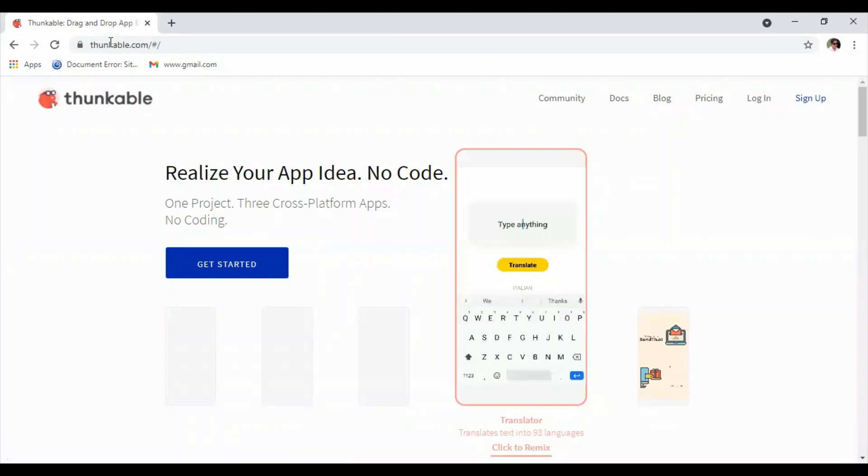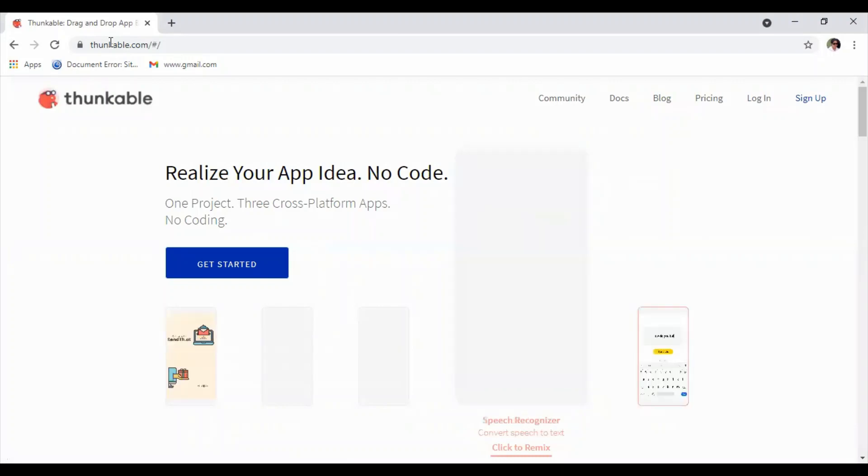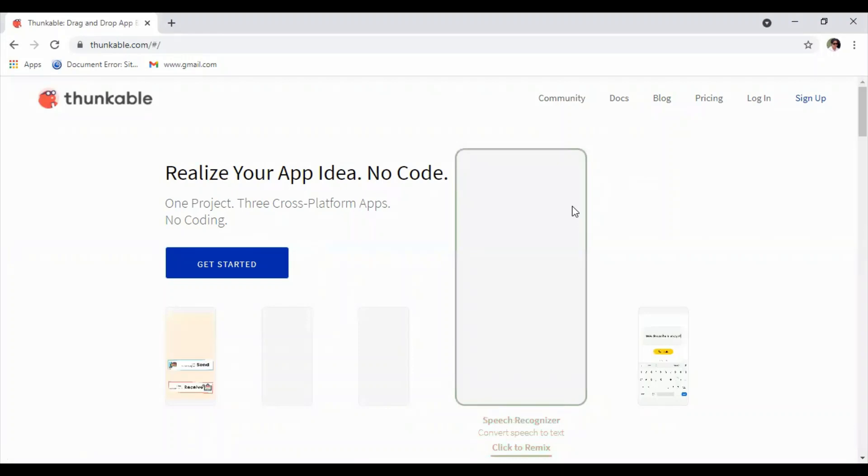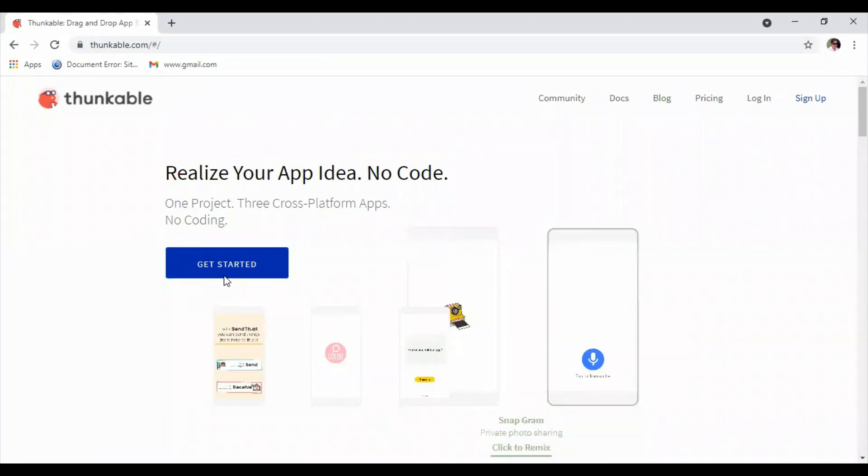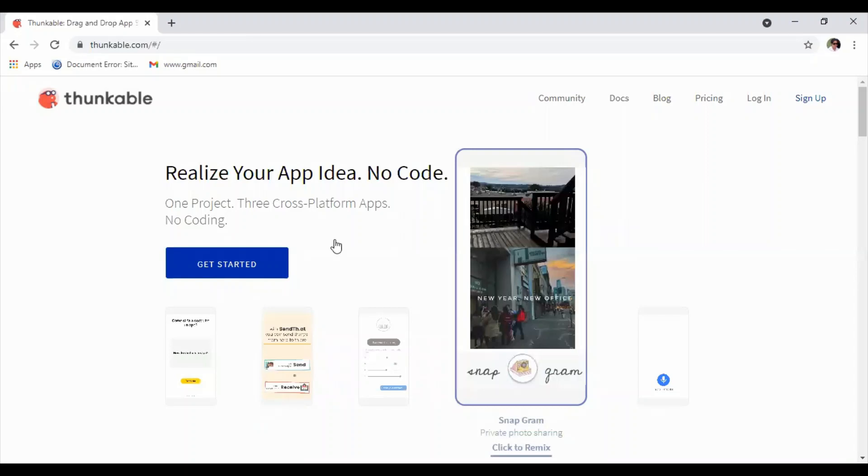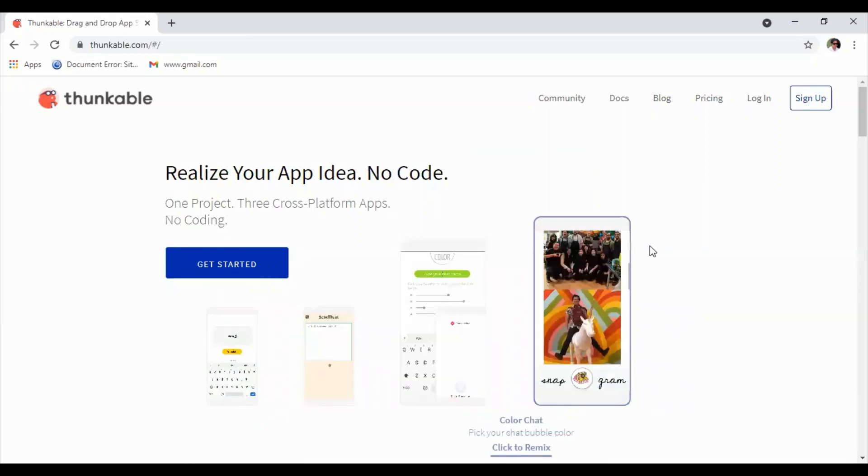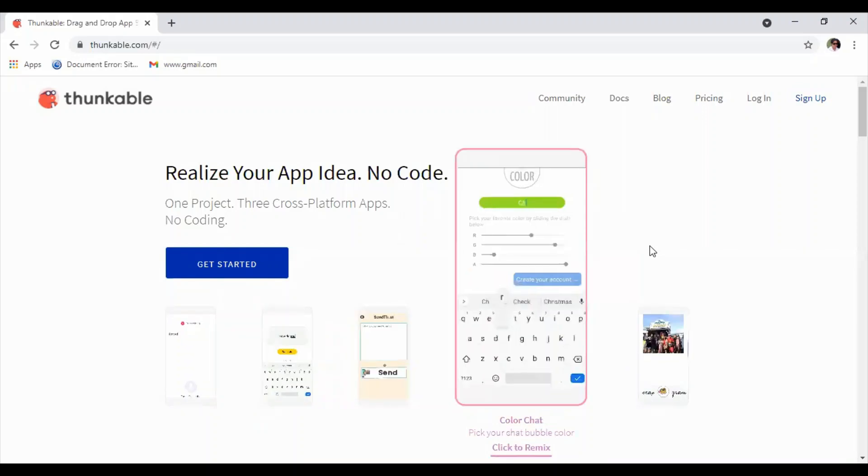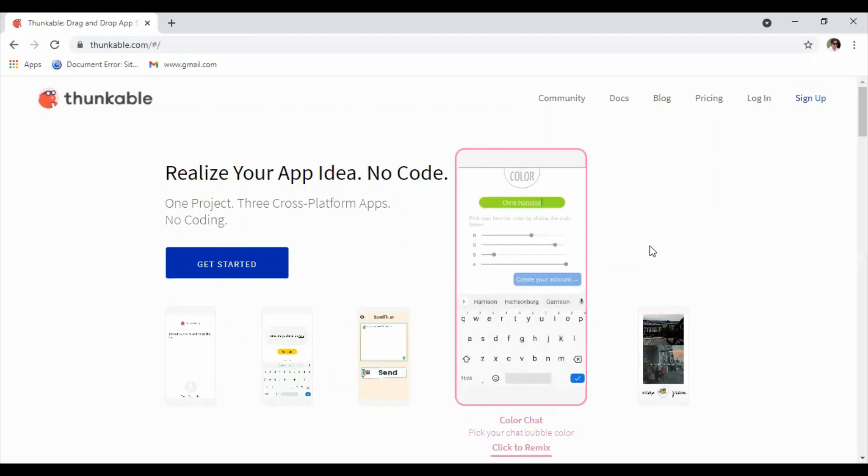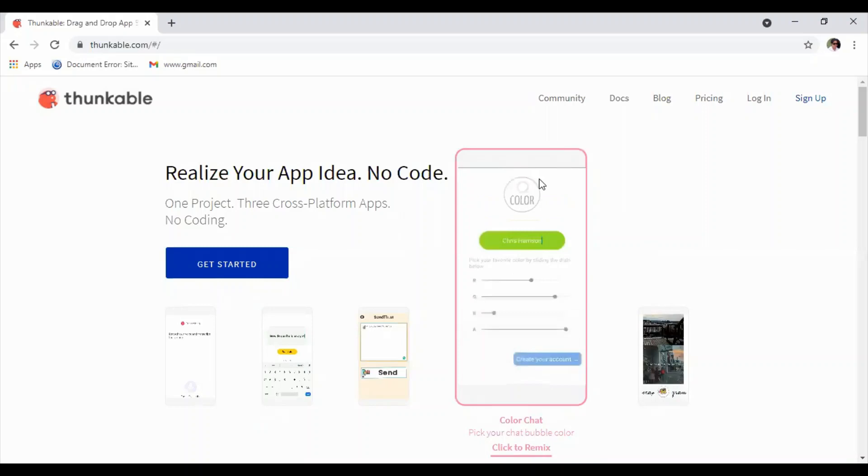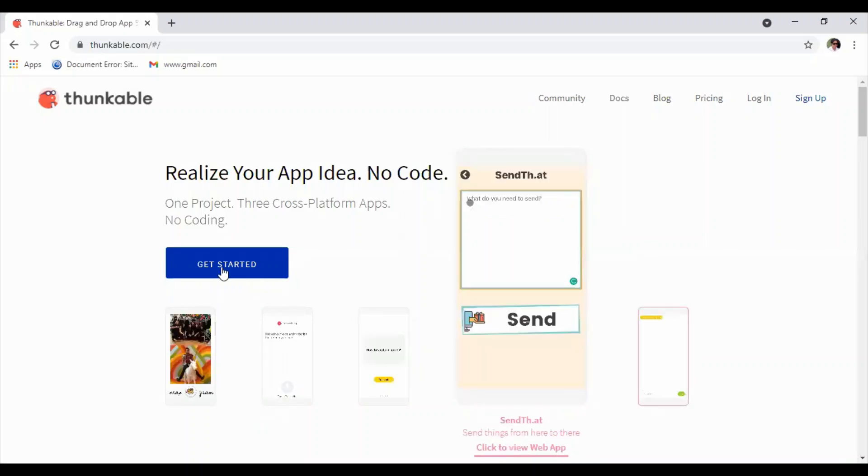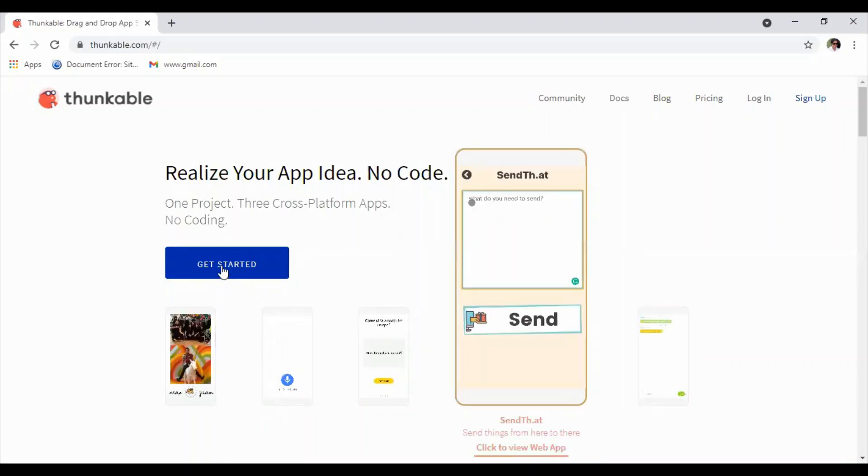When the sign-in page appears, as I have already signed in with my Google account, I can straight away click on Get Started. If you haven't signed in or if you're using this for the first time, you can click on Sign In and log in using your Google email account.